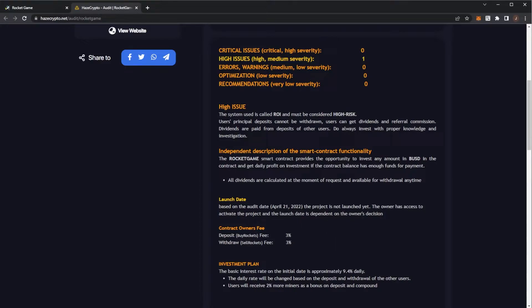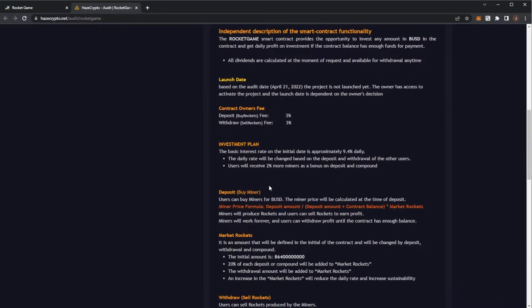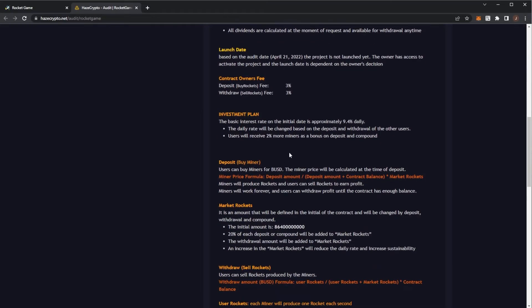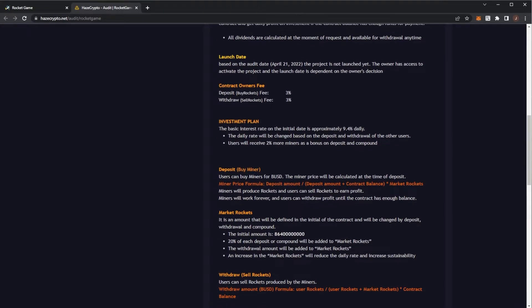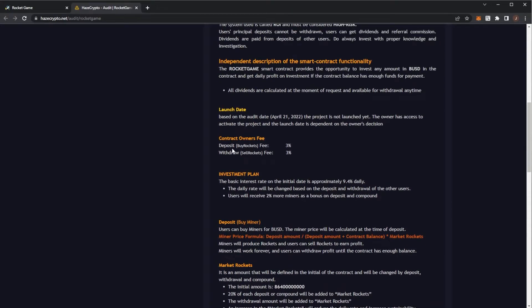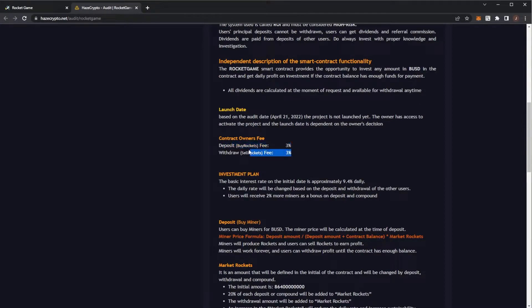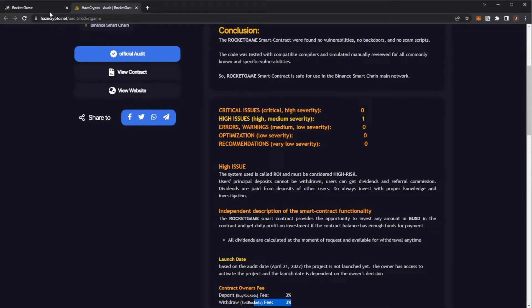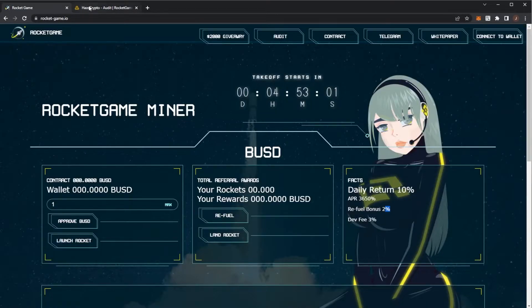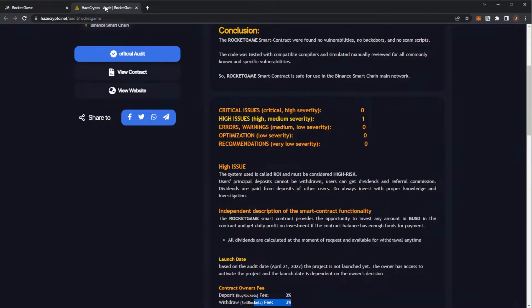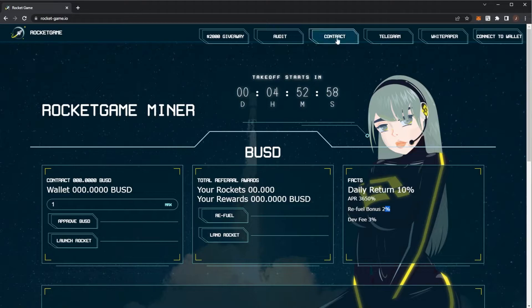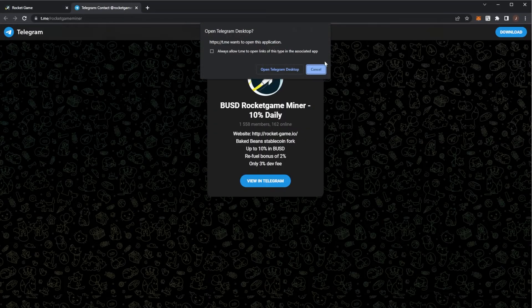Again, launch date will be today at 2:30 UTC in one hour and we have two fees. The dev fee is 3% for deposits and 3% for withdrawals. So overall technically a 6% fee, just 3% on your deposit and 3% on your withdrawal. And we take a look there.